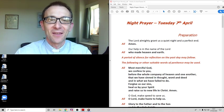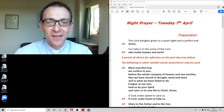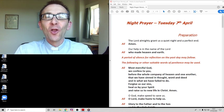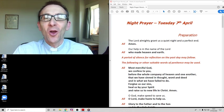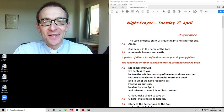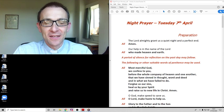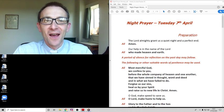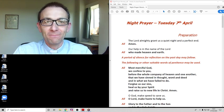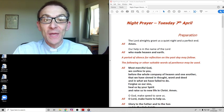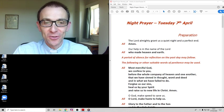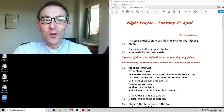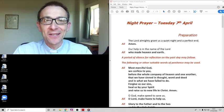So let's use those first words there: The Lord Almighty grant us a quiet night and a perfect end. Amen. Our help is in the name of the Lord who made heaven and earth.